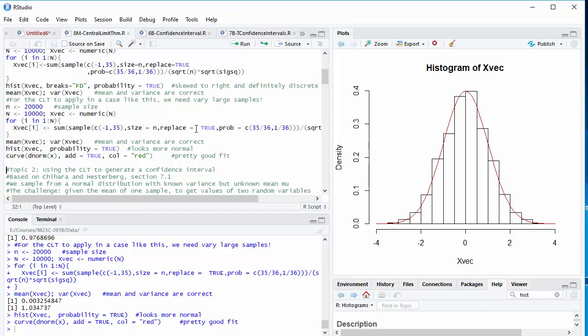So what you should be learning about the central limit theorem from this is the following. If you start with a distribution that's not too different from a normal distribution, nice big peak in the middle and some modest tails, samples of modest size will end up with a distribution that's quite accurately standard normal. But if you start with a skewed distribution, you need very big samples for this to work.